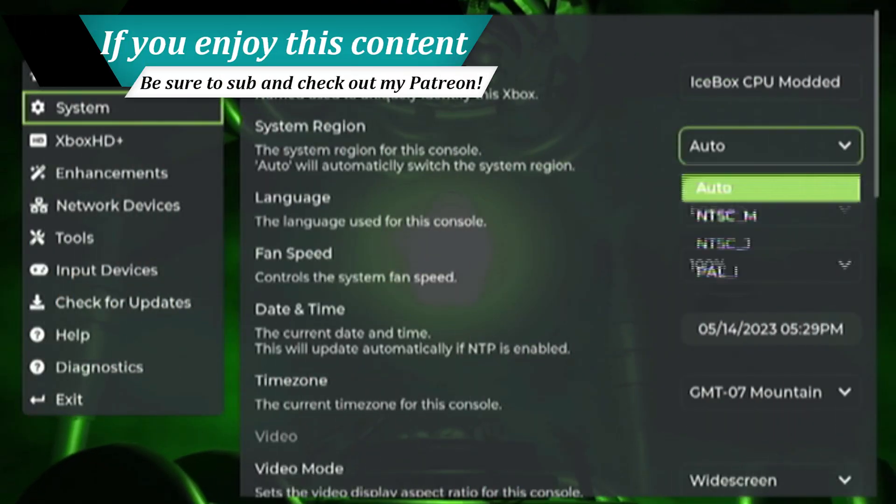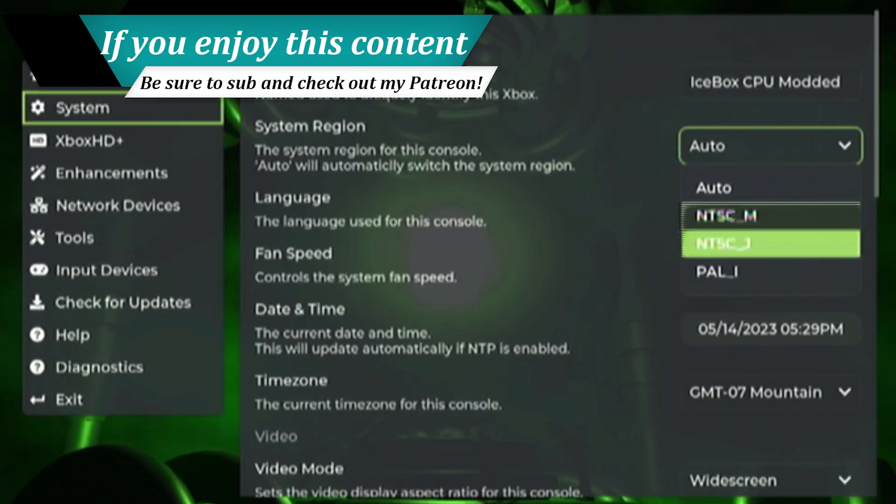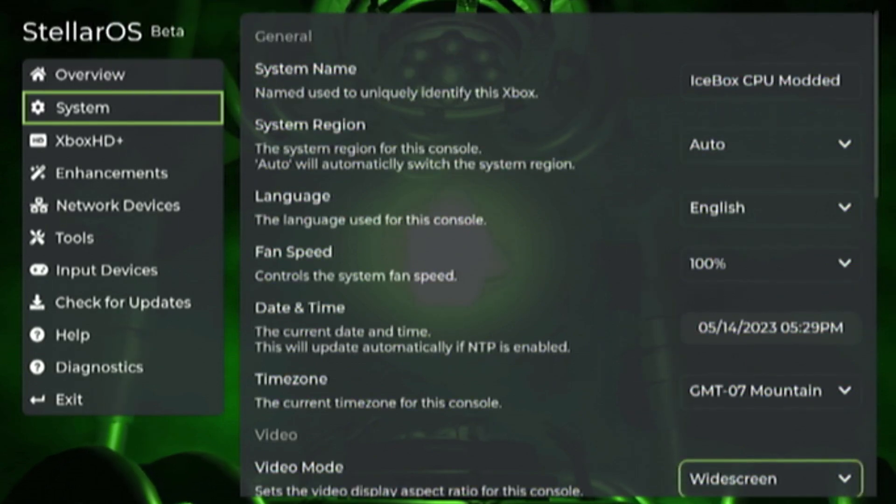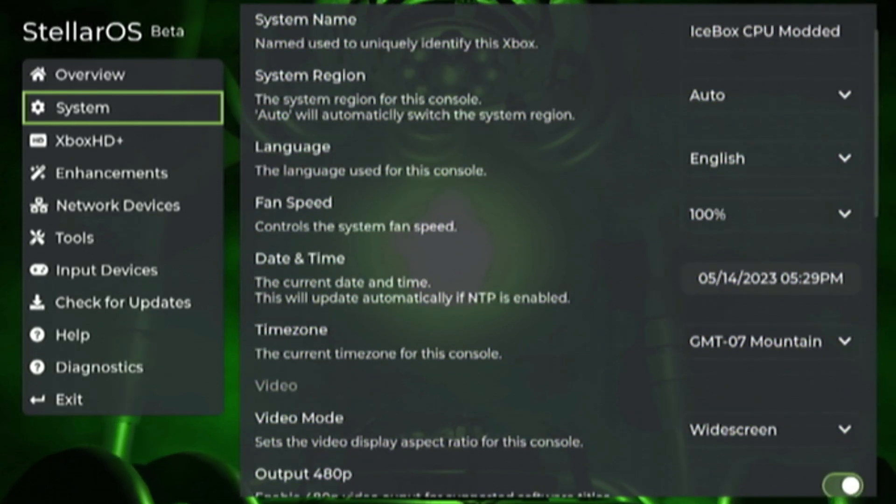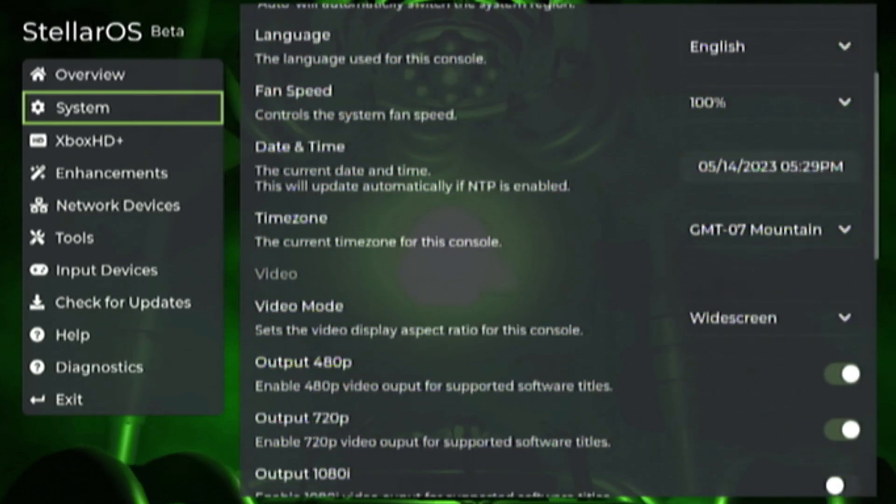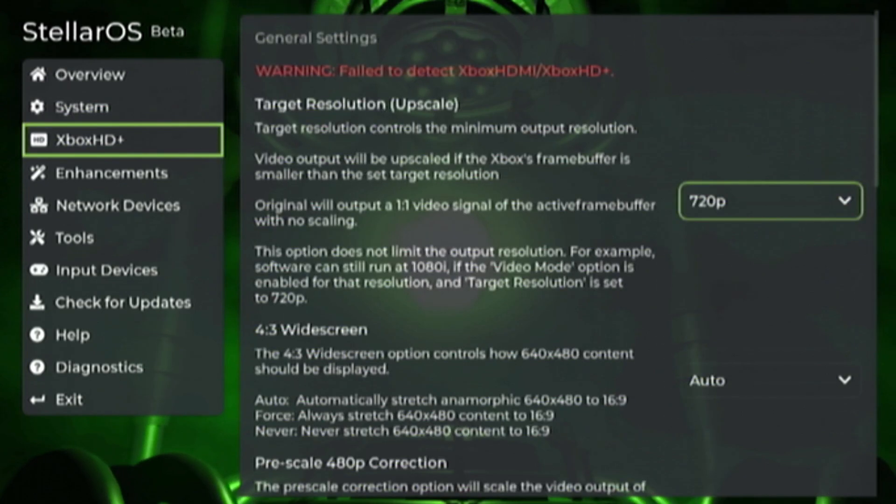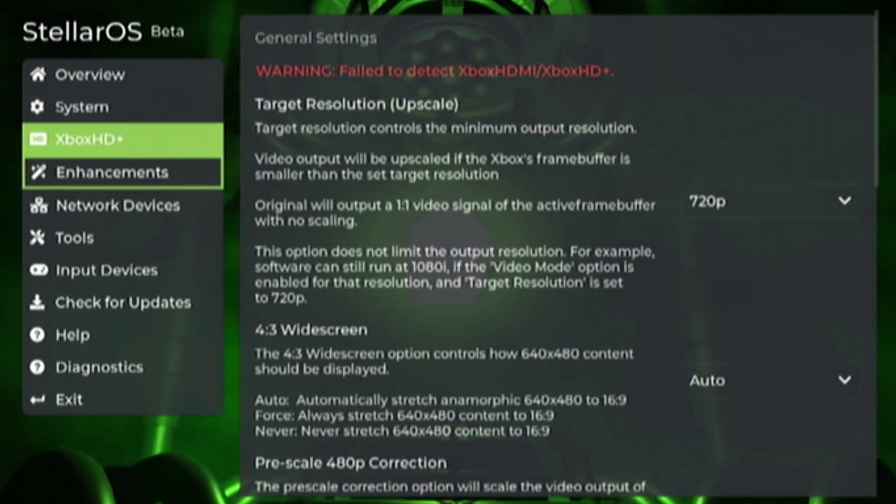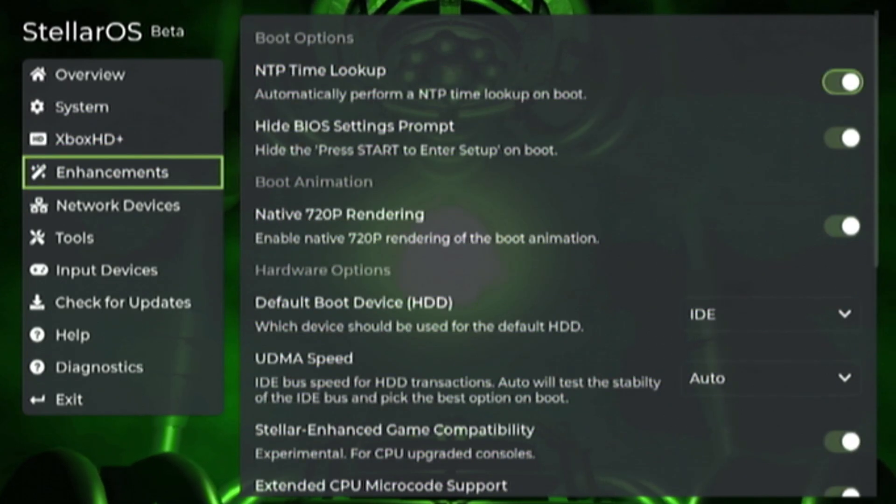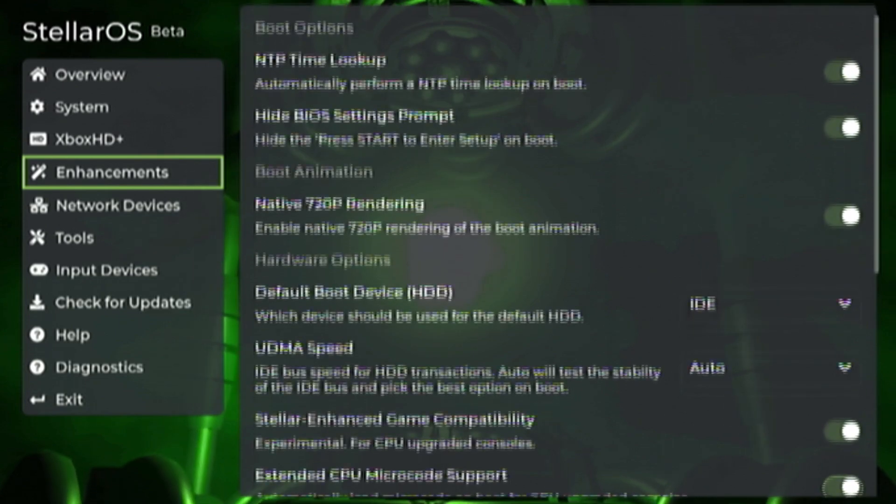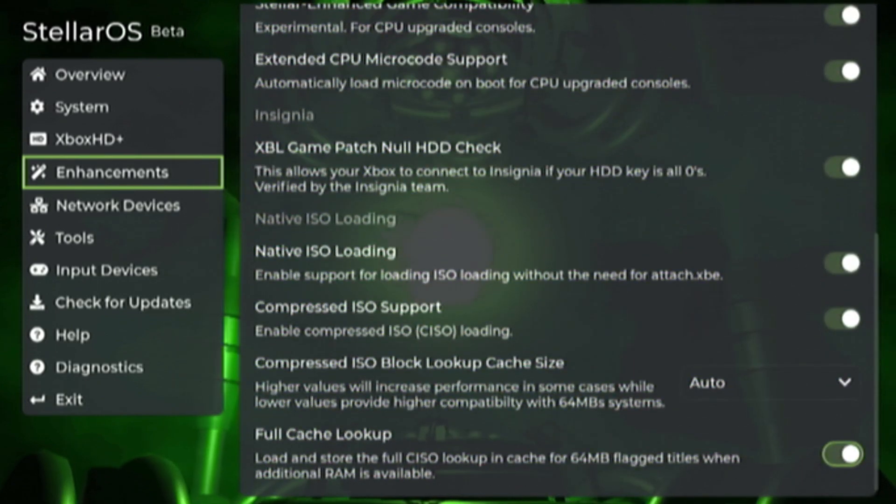That pretty much covers it for Project Stellar setup. As you can see it's a little bit different to get set up than other mod chips but results are quite fun and again I cannot wait to see where this goes in the future. There's so many interesting things in the works that have been announced for this mod chip and it's going to be so much fun when they finally arrive.